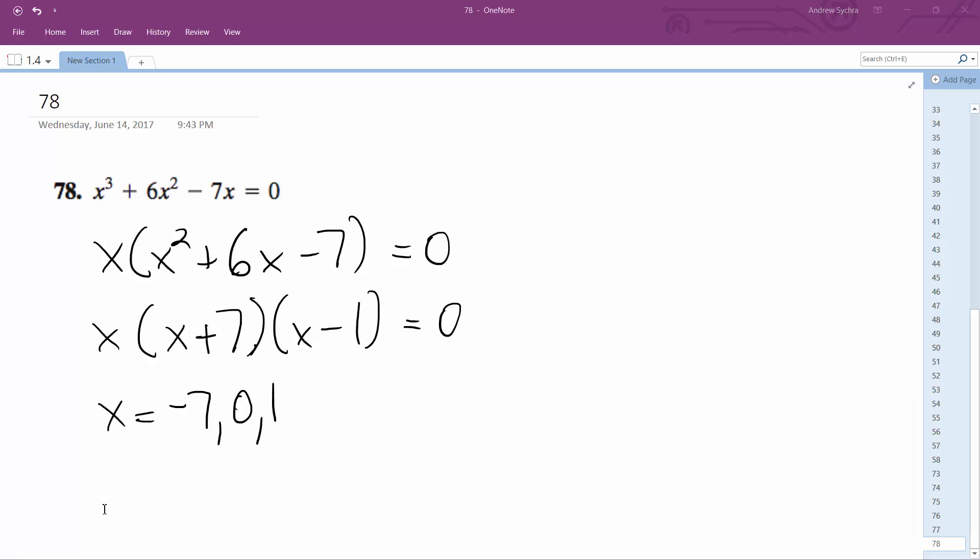So this all means that x equals negative 7, 0, and 1 are all solutions.